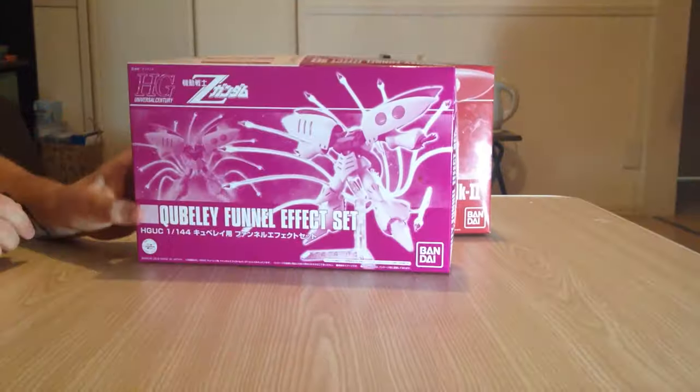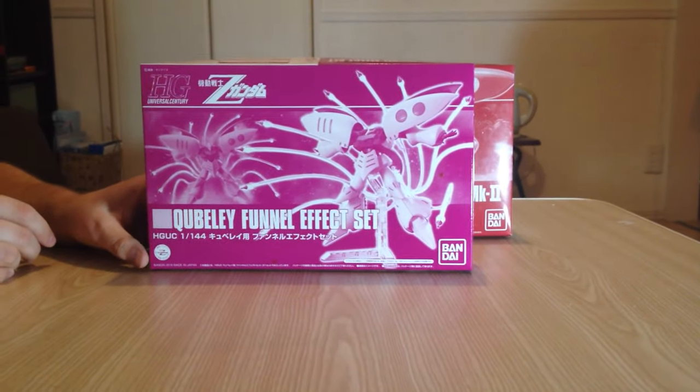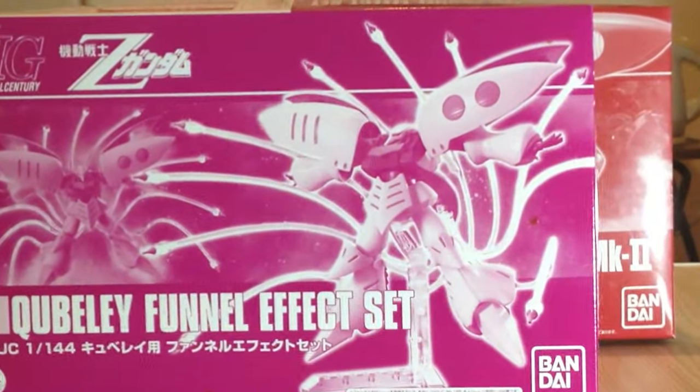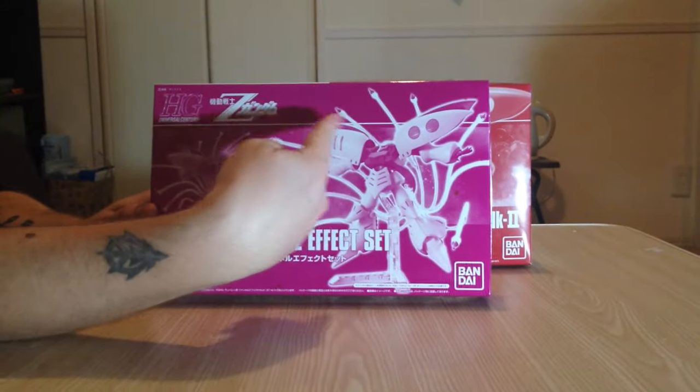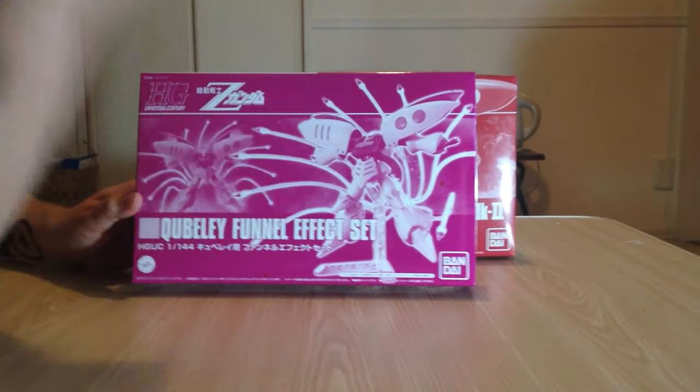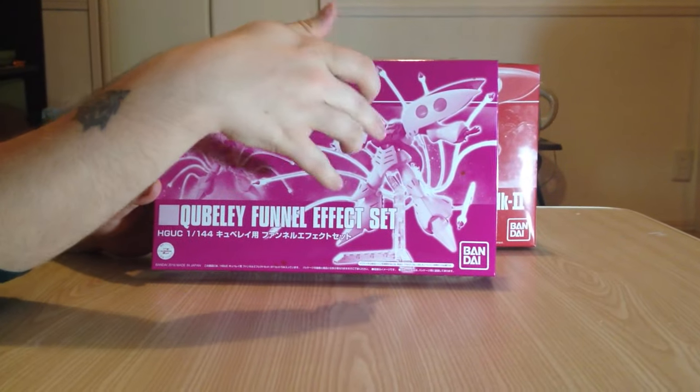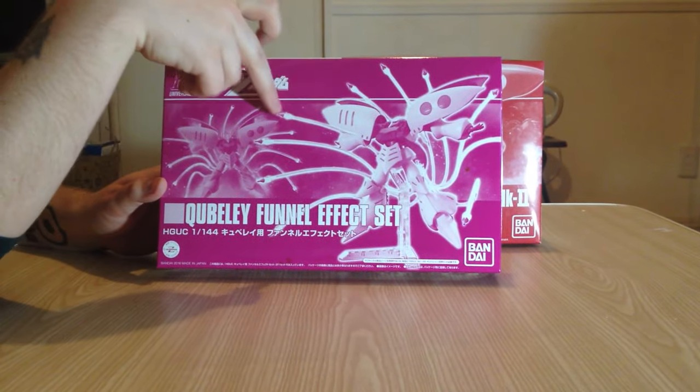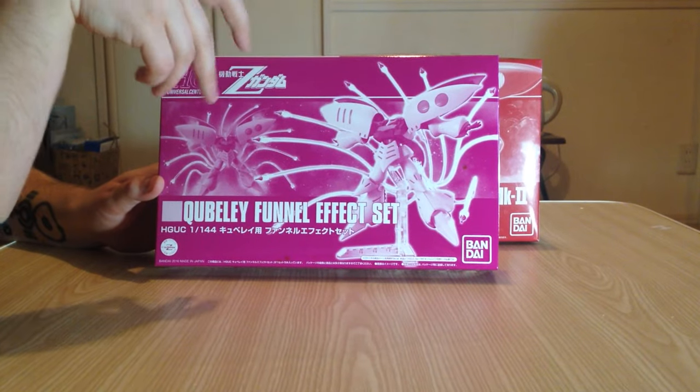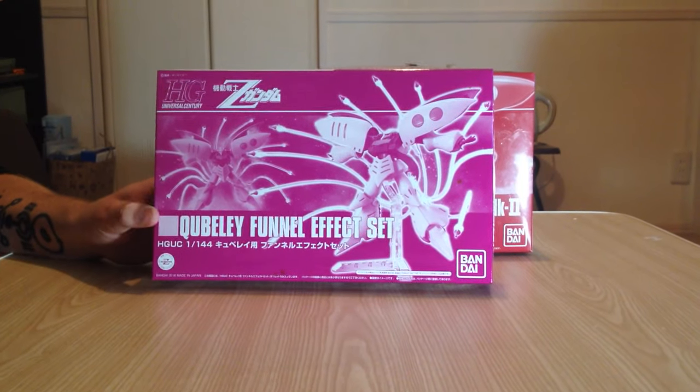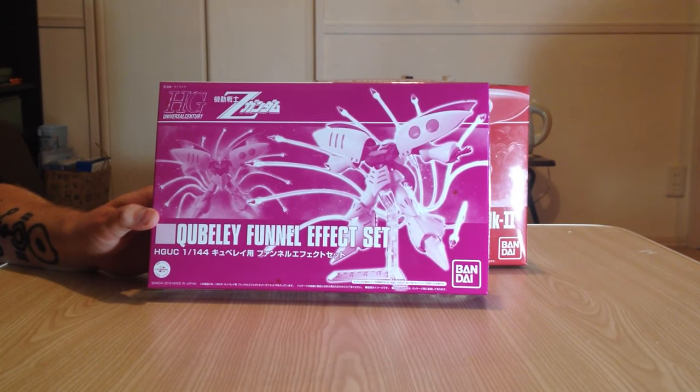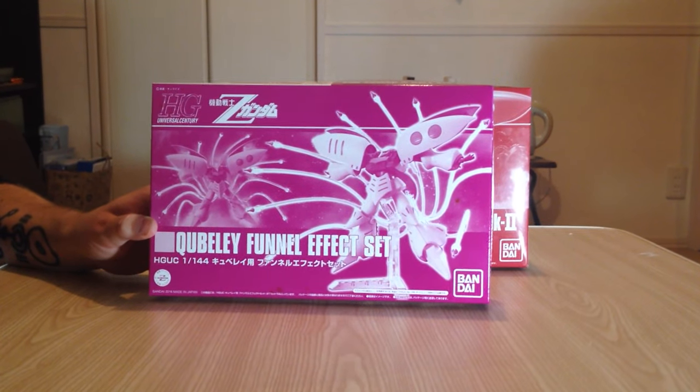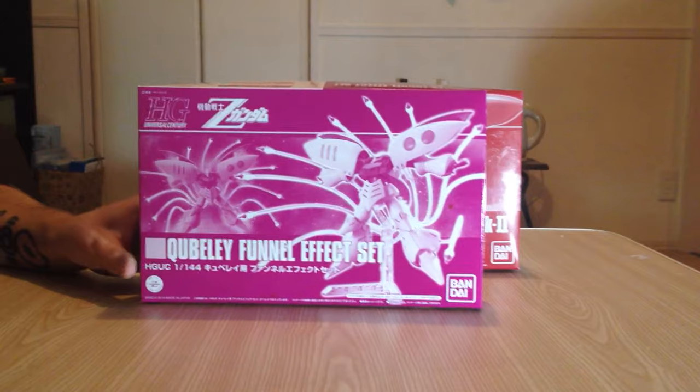And then also this P-Bandai kit, which is a funnel effect set for the Qubeley. And basically it has all of these funnels and it has these clear plastic runners to go on it and make it do like a spiral effect.